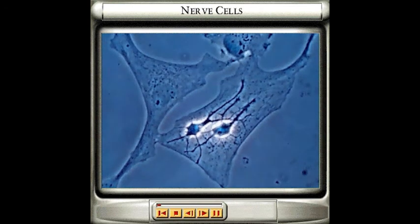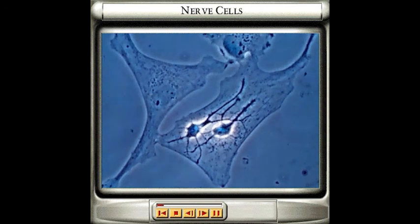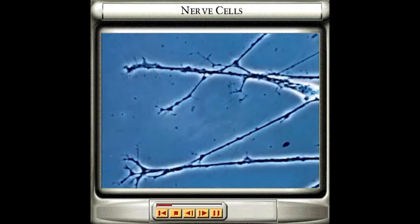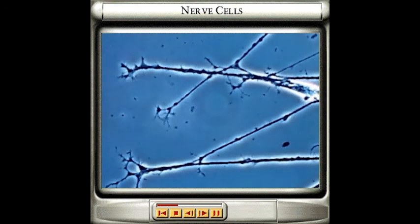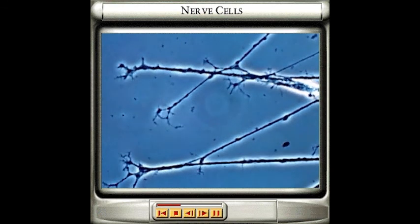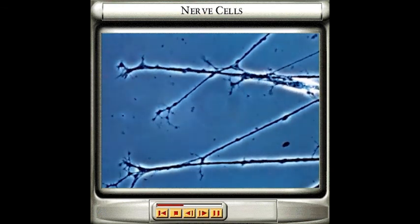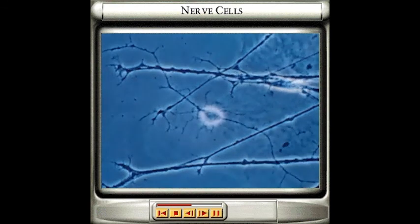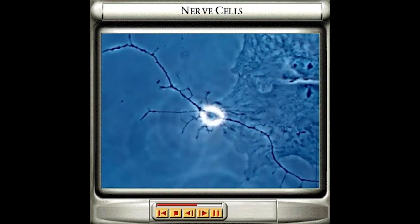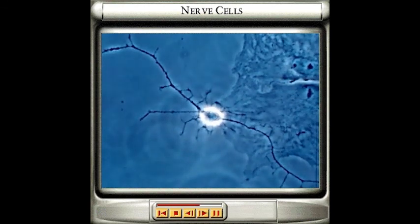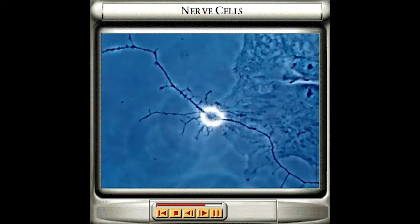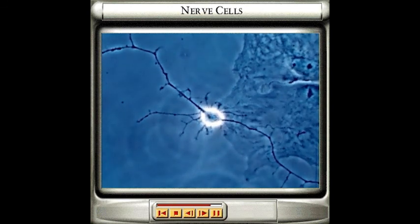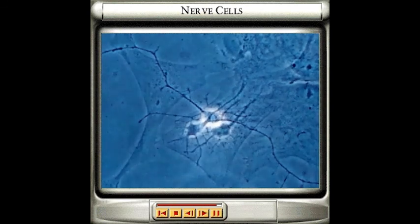The nervous system is formed out of billions of nerve cells like the ones that you can see here. The branching ends of these cells are used to form connections with many other cells, forming a network that extends throughout the whole body. A nerve is made up of groups of cells bundled together. Some nerve cells extend the entire length of the nerve and can be almost a meter long.